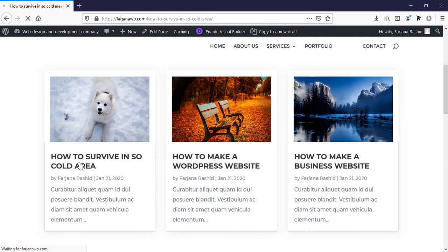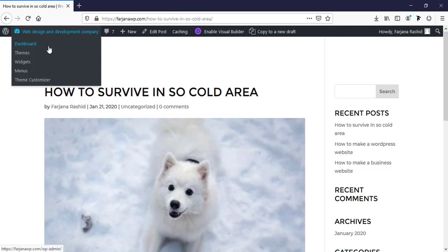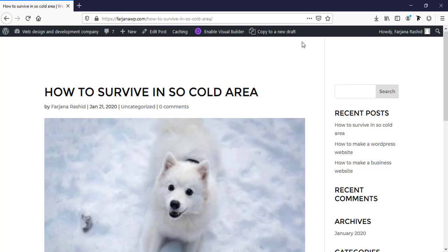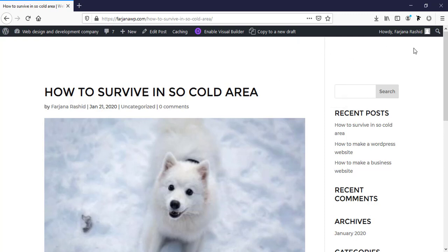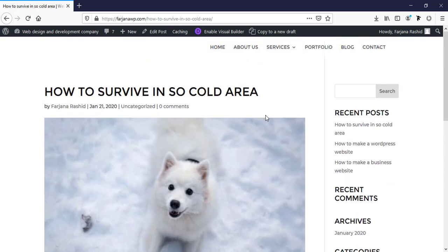I can see here is getting a default single post page design by Divi. Here also my header is existing here, but as I used a white color logo and white color text for menu, it's not showing here. We need to add a top header area for this single blog post page.